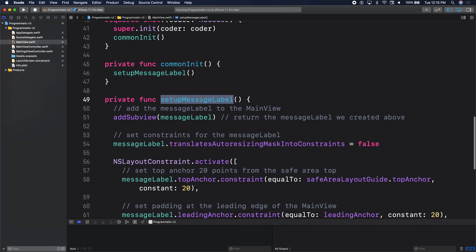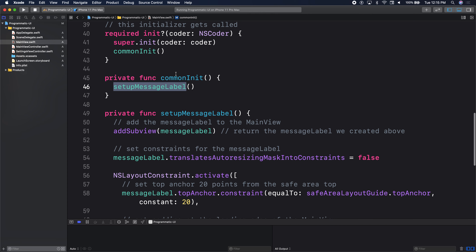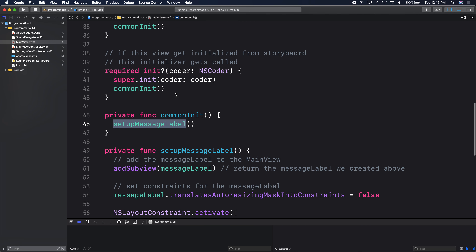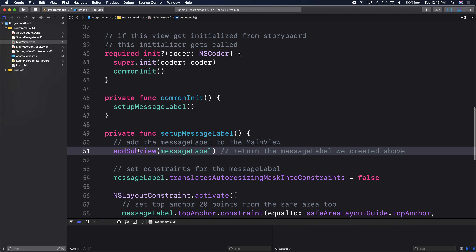Let's verify — we're calling setup message label in the common init. Make sure to say add subview here, because if you don't add the subview it won't be on the view. You need to explicitly say add subview — it takes this view from your object library and adds it to your scene.